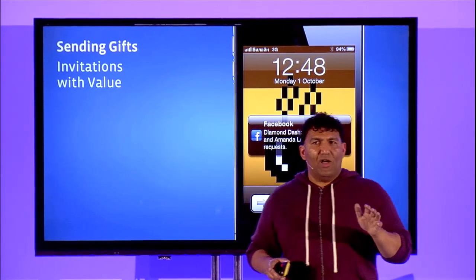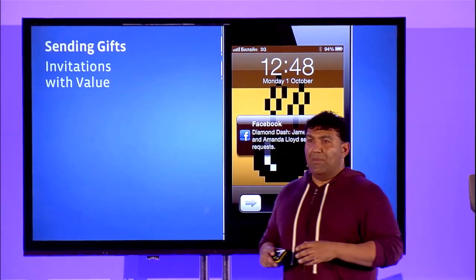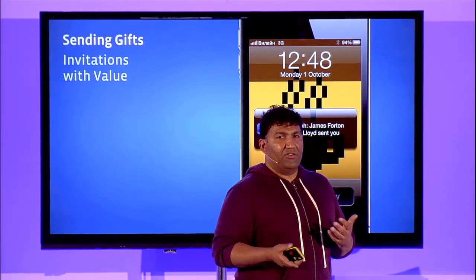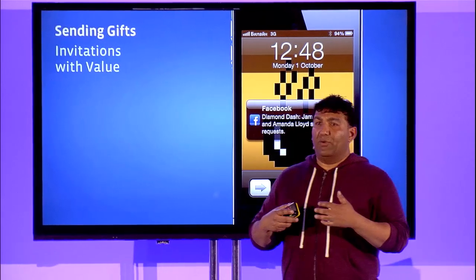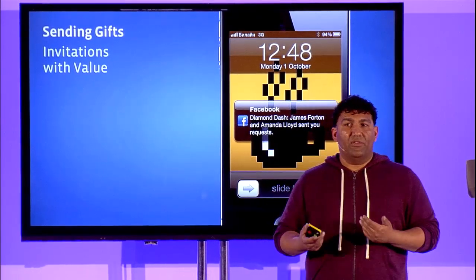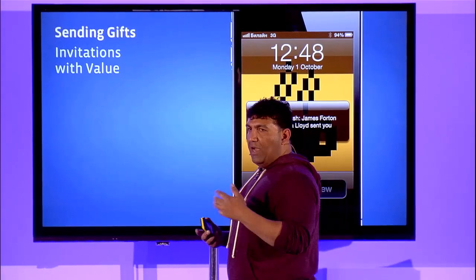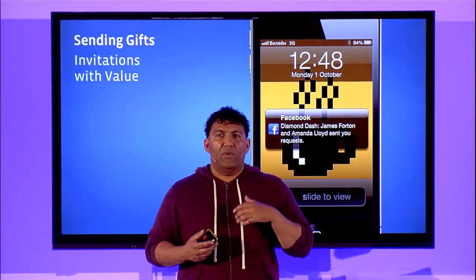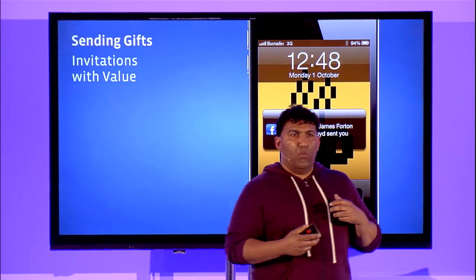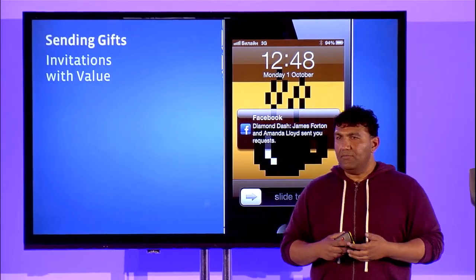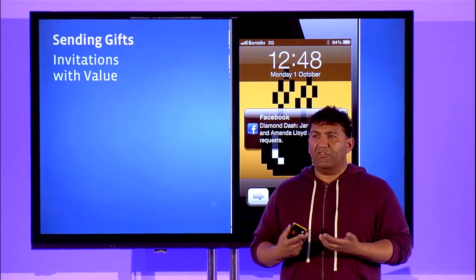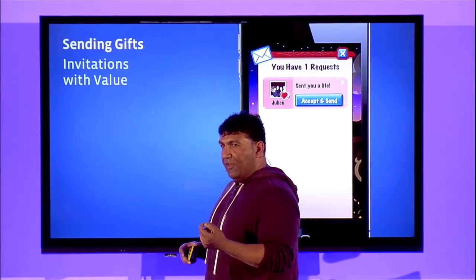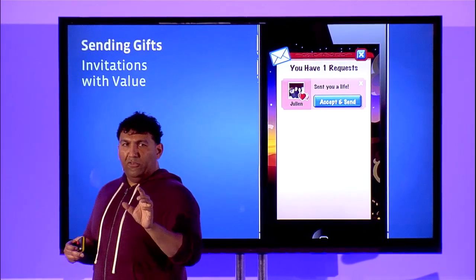On their end, they see a notification from their Facebook app. Why is that important — why not use push notifications? Well, this is cross-platform. People have multiple devices — they may be playing on the desktop, or they may have both an Android phone and an iPad. Simon talked earlier about how it's non-negotiable now to be cross-platform. You want a unified notification system, and one way to build that is by using Facebook Requests.